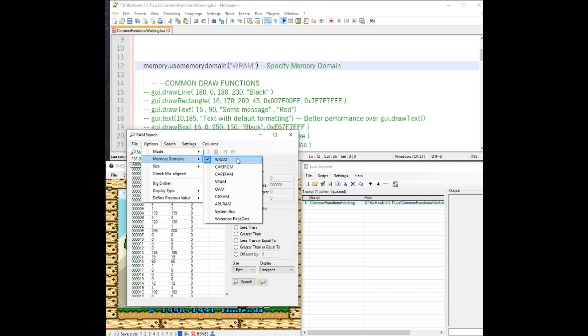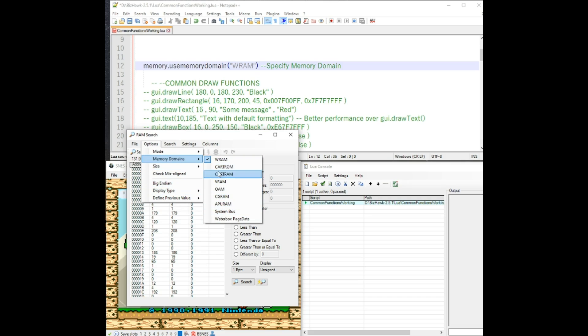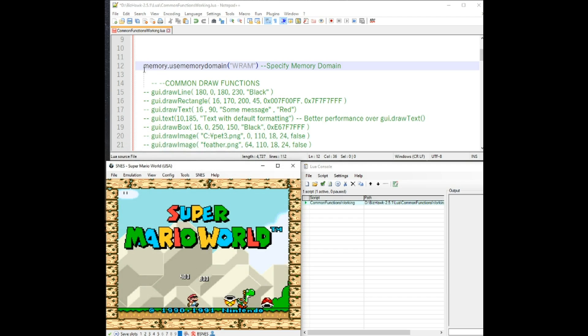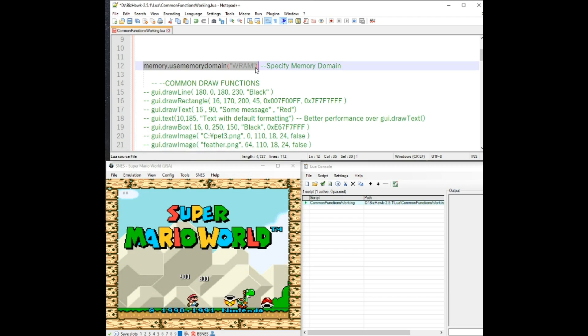With SNES, the most common one is WRAM. That one should allow you to find almost everything you would need for a game in SNES. Other systems have other memory domains that you may need to use or may want to, and this is how you would use it.